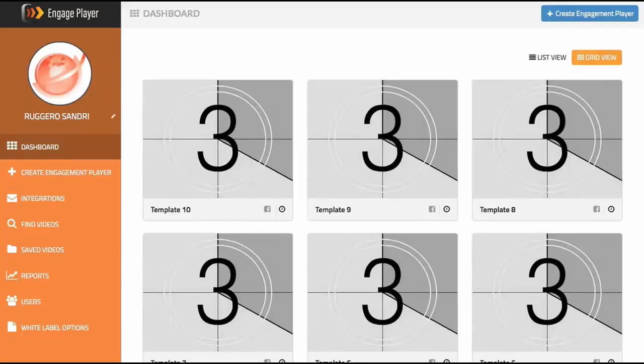What you're seeing here is basically the enterprise version of the software. We have three separate plans: a basic plan, a premium plan, and the enterprise plan. What we'll do is take a look at what each of these plans offers and the features you get with them. We'll start there and then go into the actual engagement player and show you the builder and how we create these engagements.